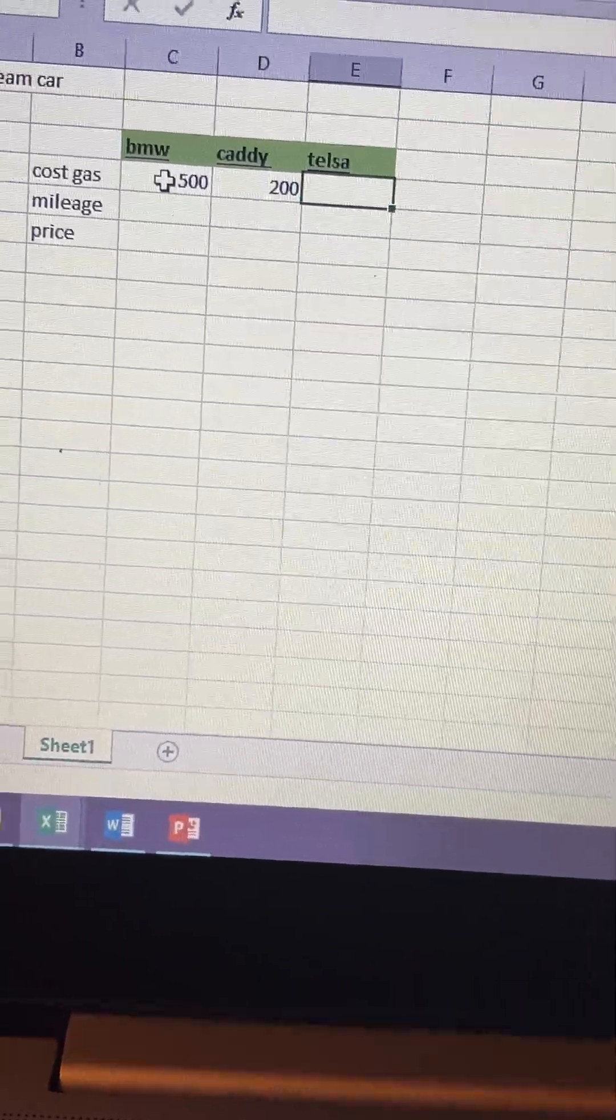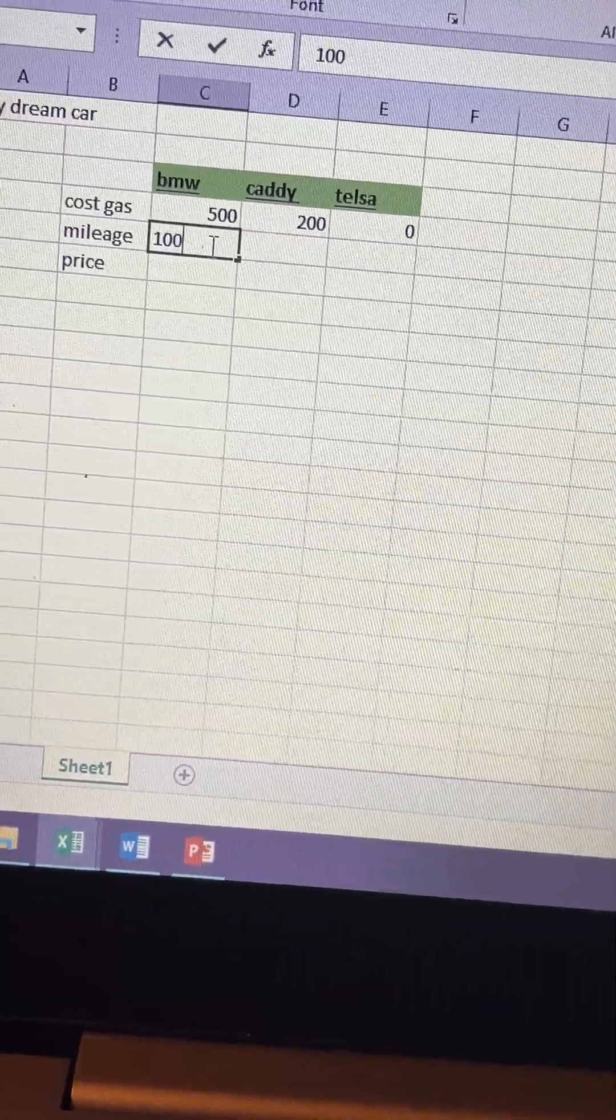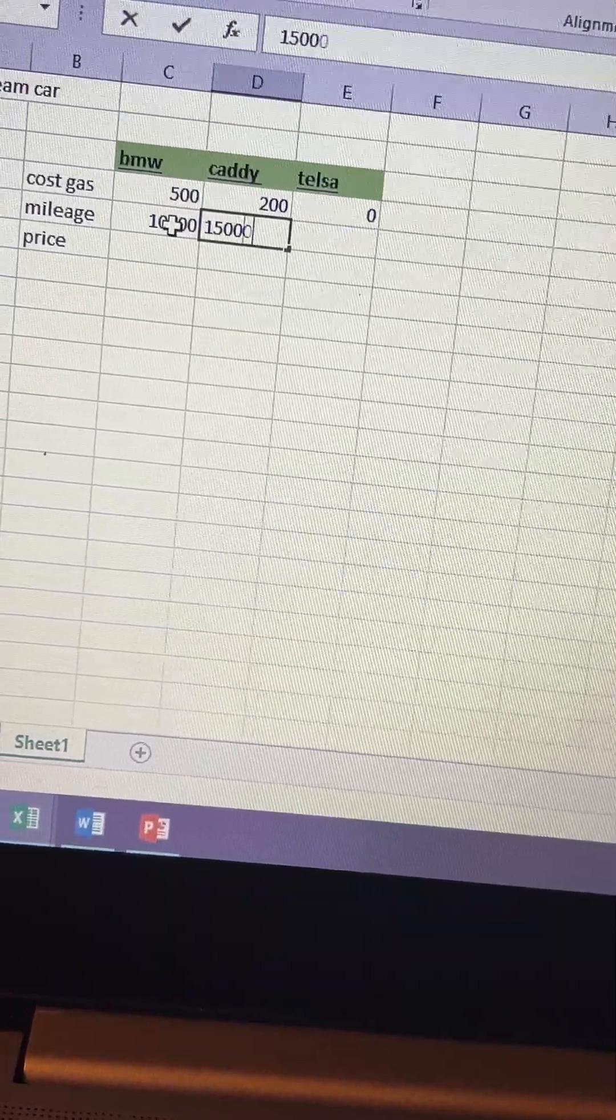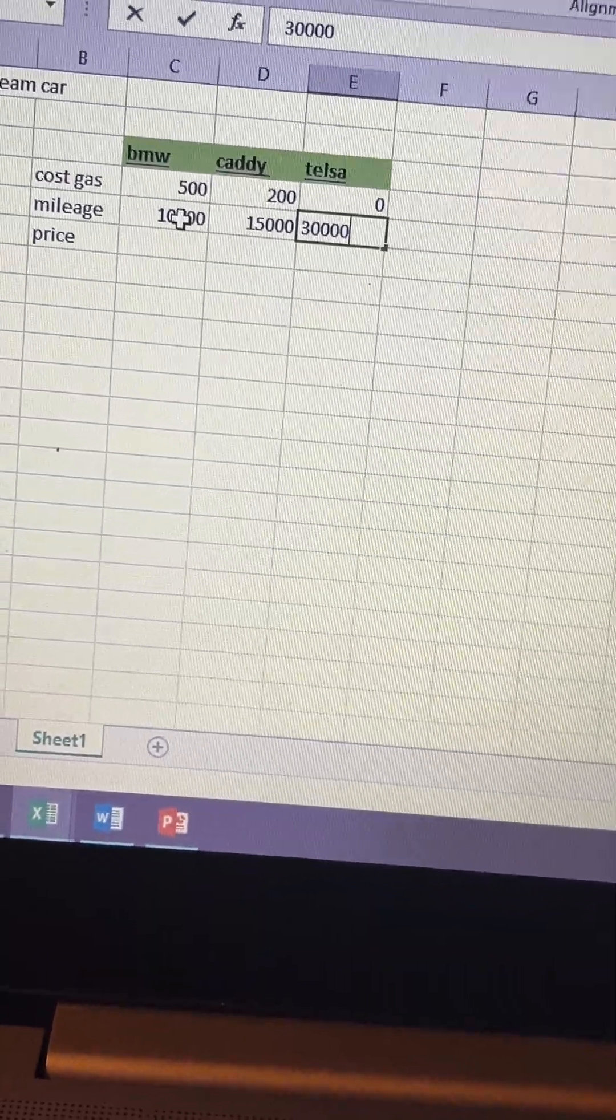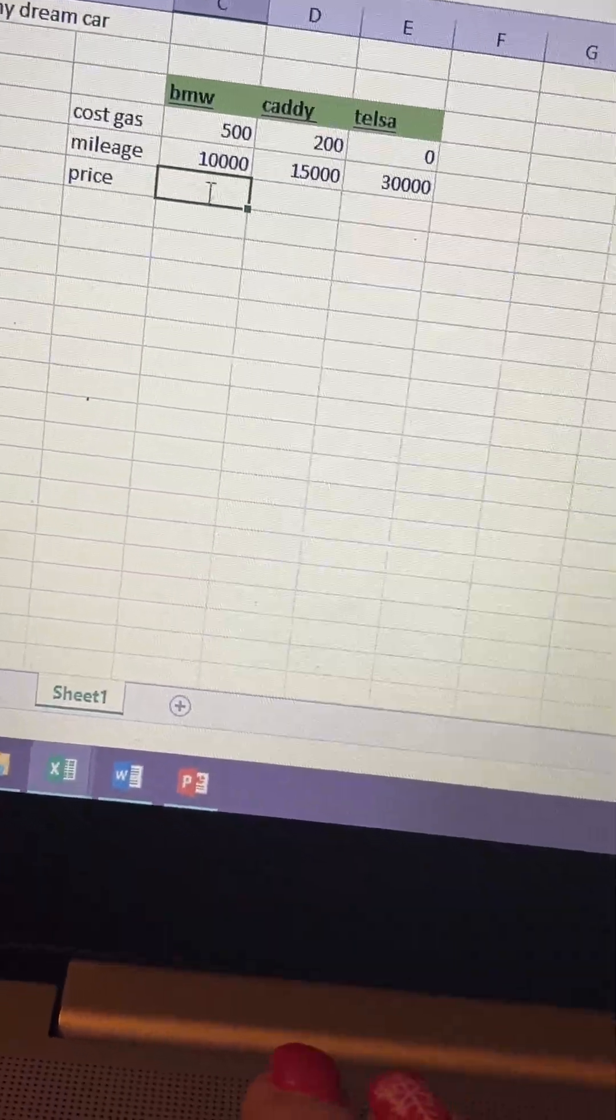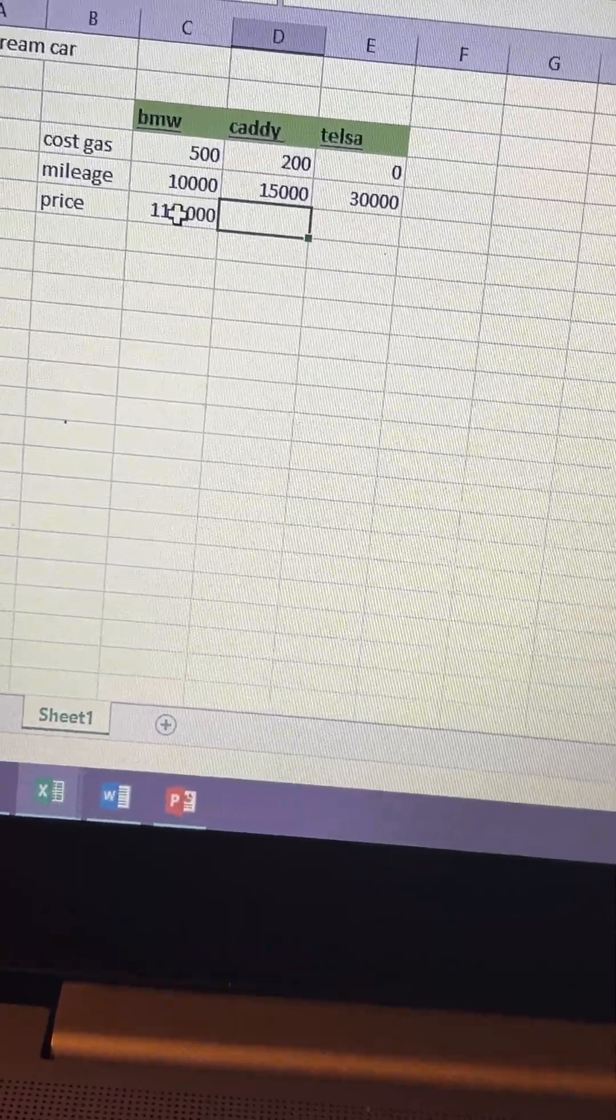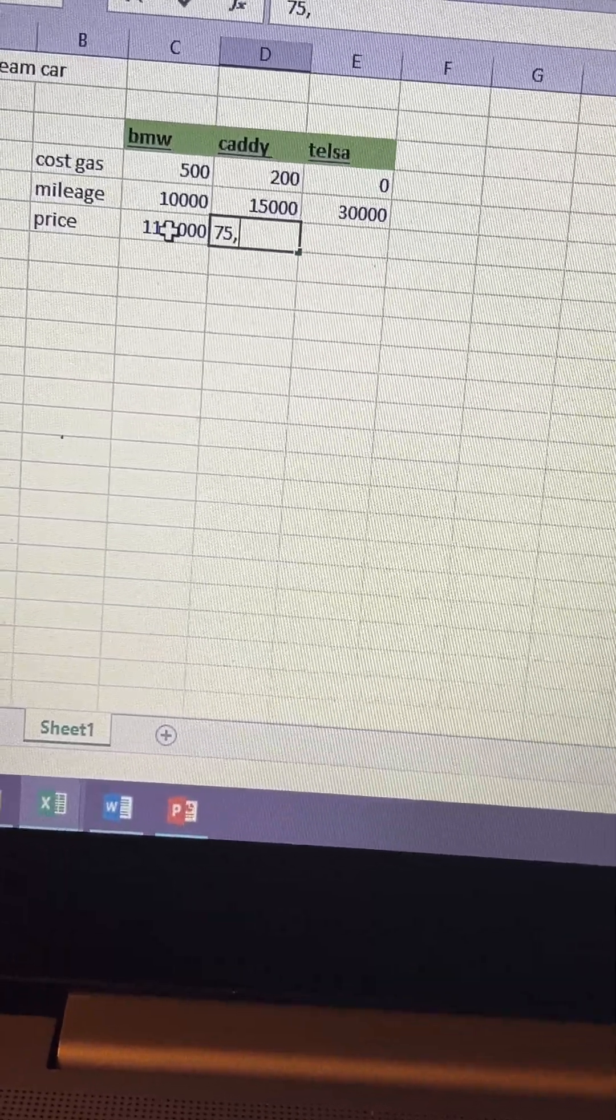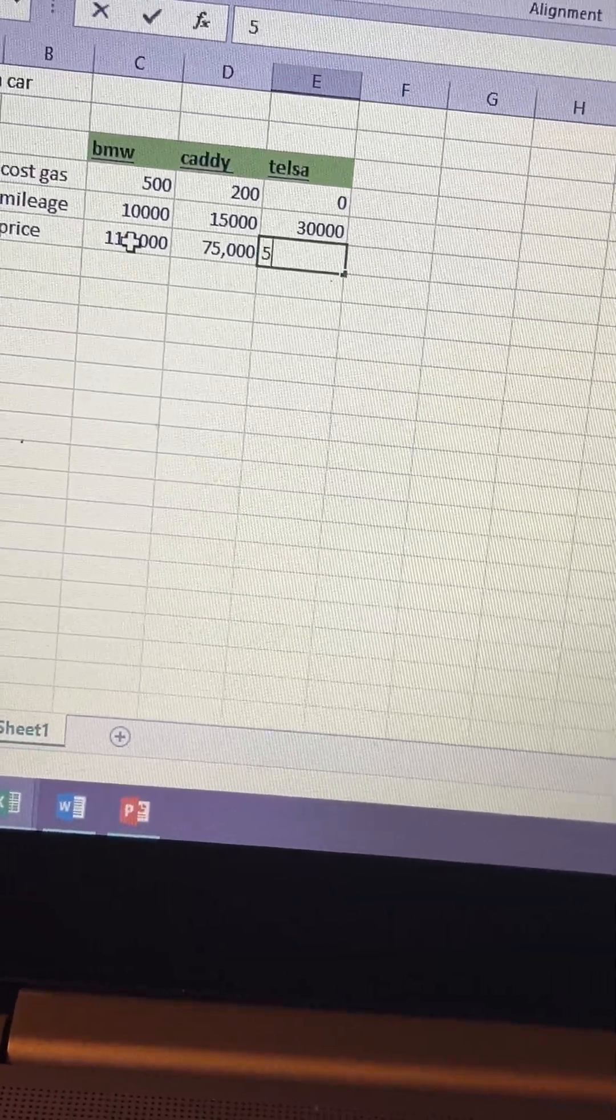And then zero. Mileage, let's say 10,000, let's say 15,000, and then let's say 30,000. And then price, I'll do $110,000, $75,000, and the cost of cars are crazy I can't afford this, and then I'm going to do $55,000.